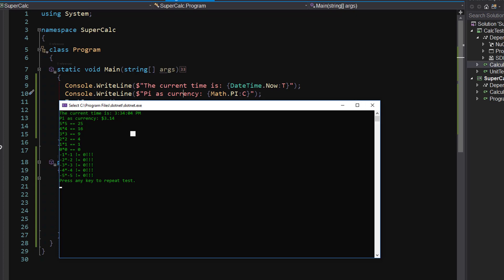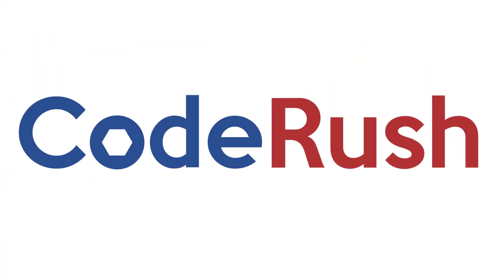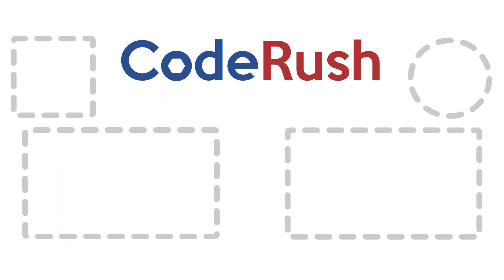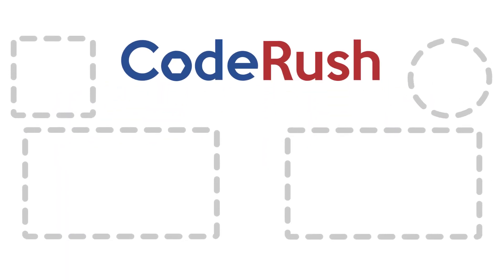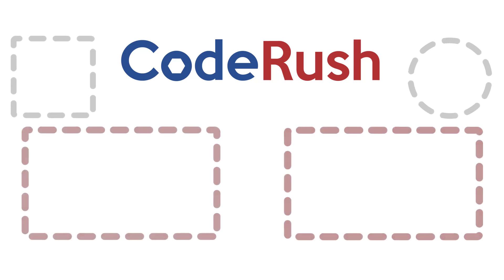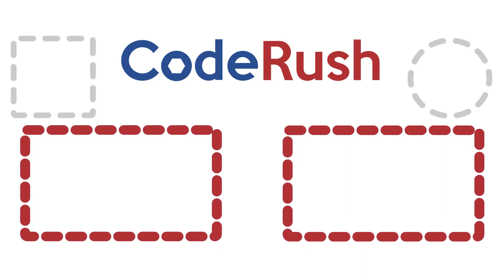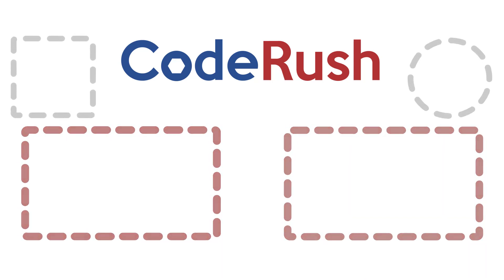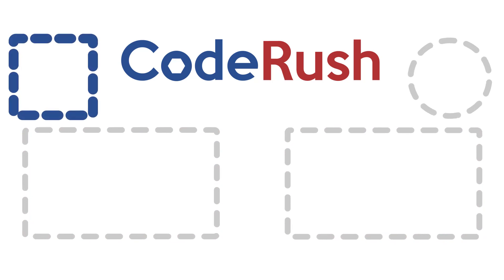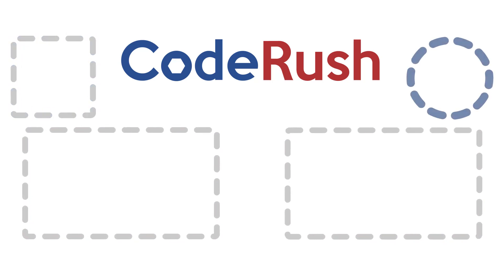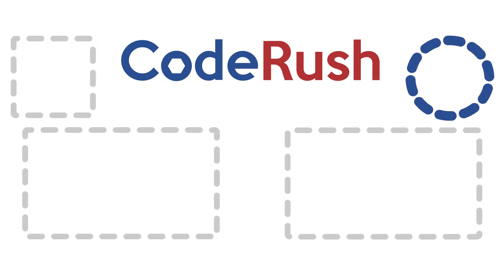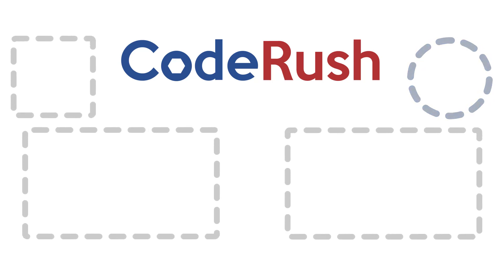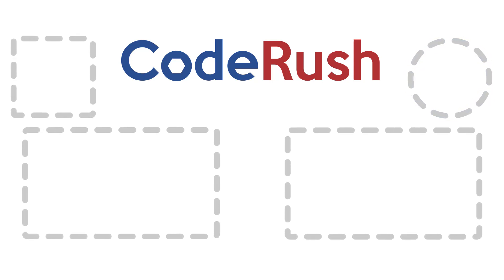Well, thank you very much, Mark. That's fantastic. We'll see you next week on CodeRush Feature of the Week.